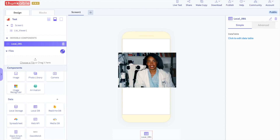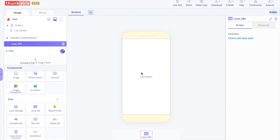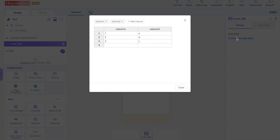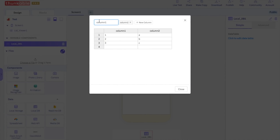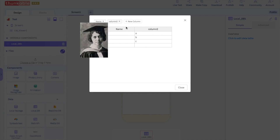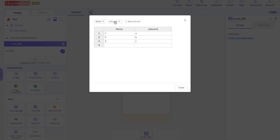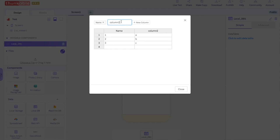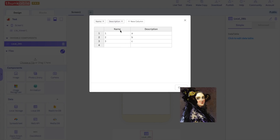The local DB is going to store the names and information of the different scientists. Let's go ahead and add that information in. Click to edit the local DB table. We are going to rename column 1 to say "name" — this is where the names of the scientists will be. Then rename column 2 to say "description" — this column will hold the descriptions of each scientist.